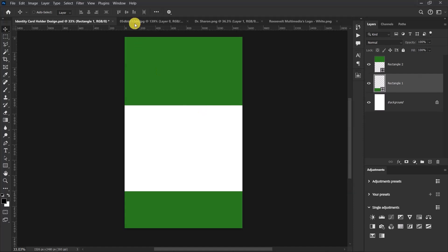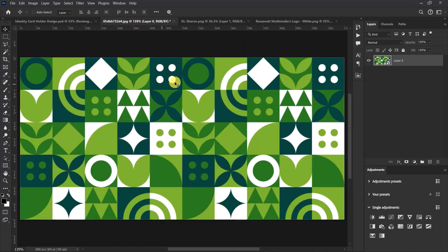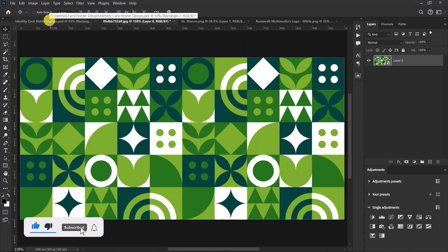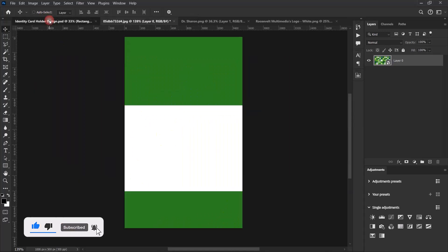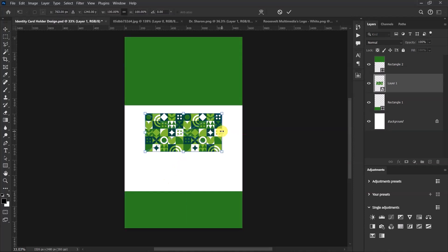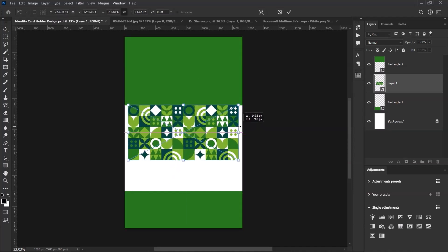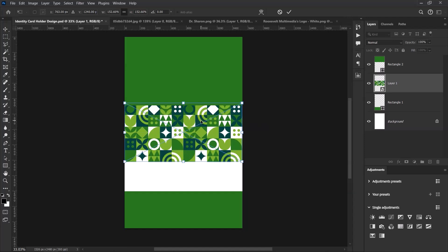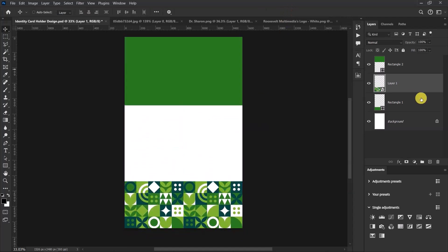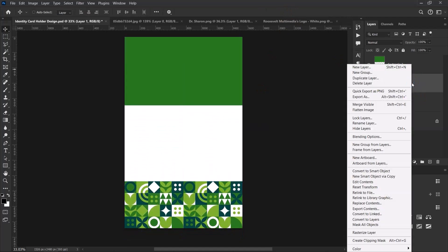Let's import our pattern image. Press Ctrl+V and select our main worksheet, then press Ctrl+V. Let's resize our pattern image — drag it down, then right-click on the pattern layer and select Create Clipping Mask.